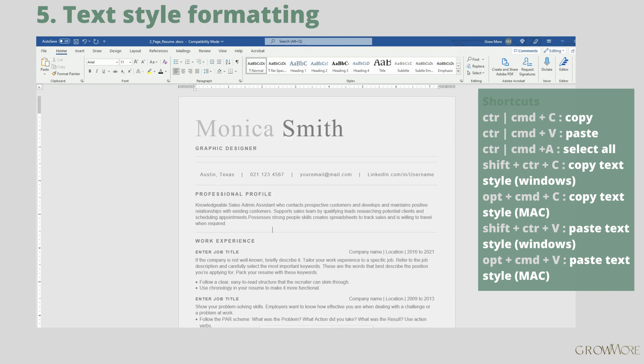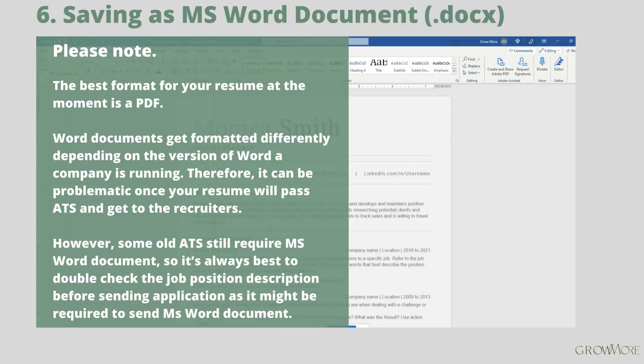The best format to send your ATS resume is PDF. Word documents get formatted differently depending on the Word version a company is running. However, some systems still cannot read PDFs correctly. If that is the case, you will probably need to send your resume as a Microsoft Word document (.docx) — please check the job position description. I'll show you how to save a .docx file.